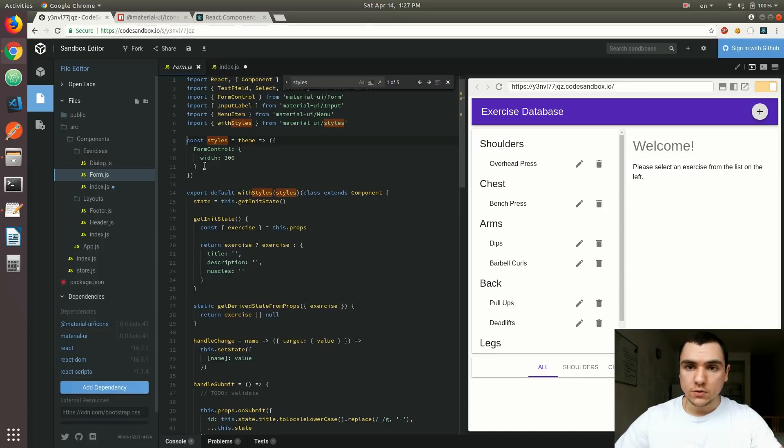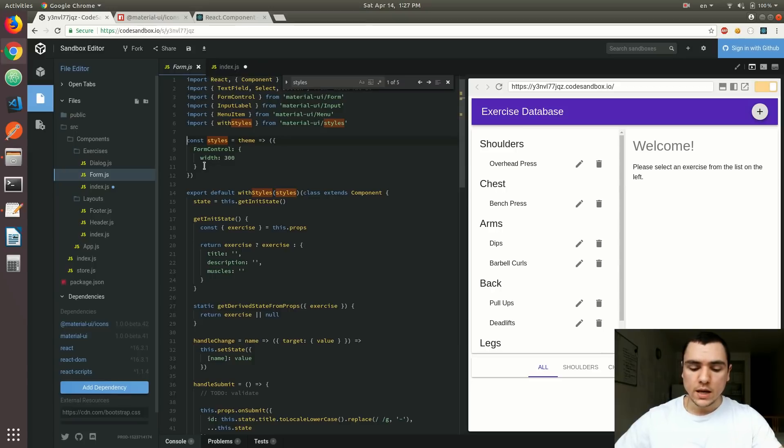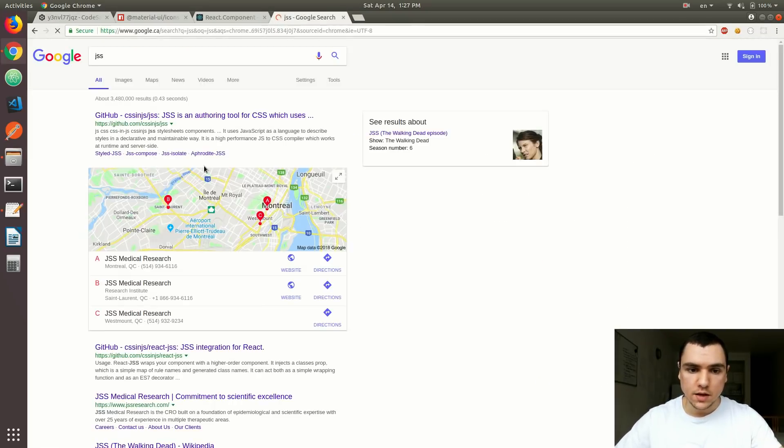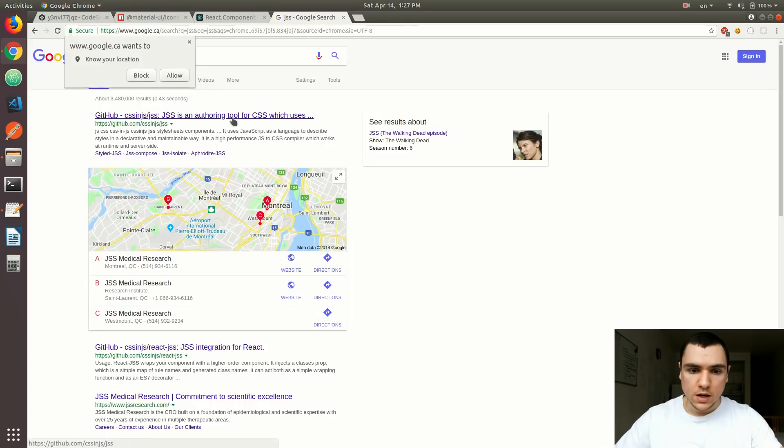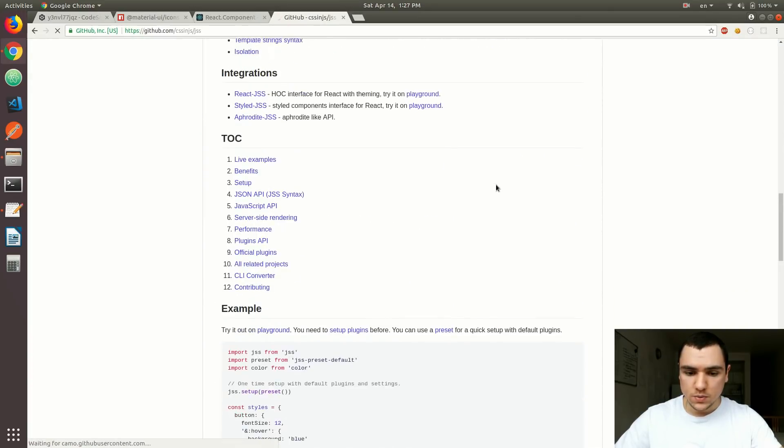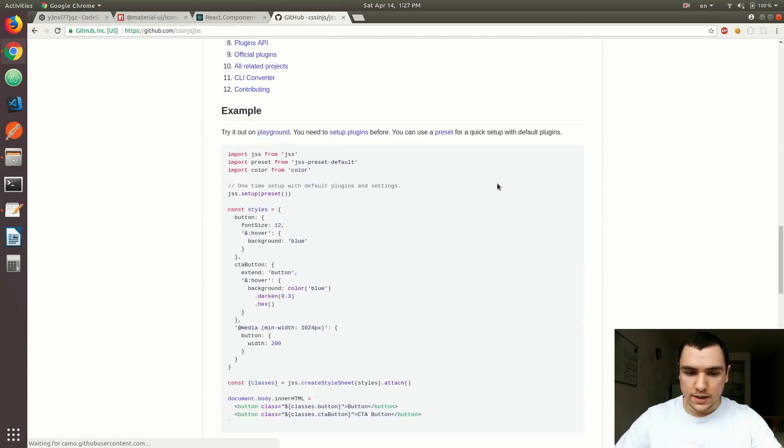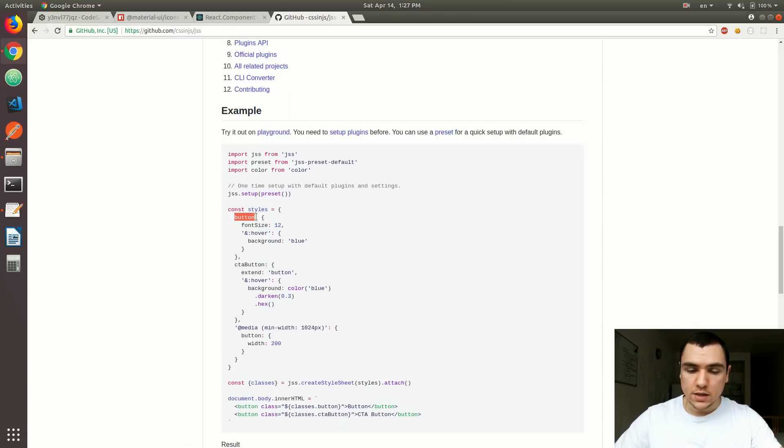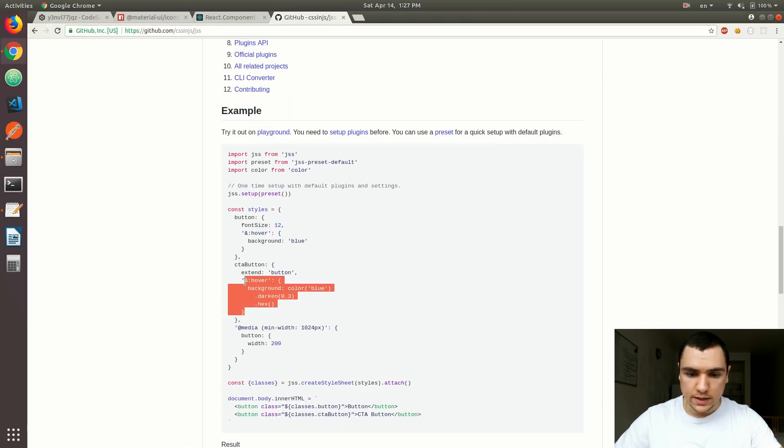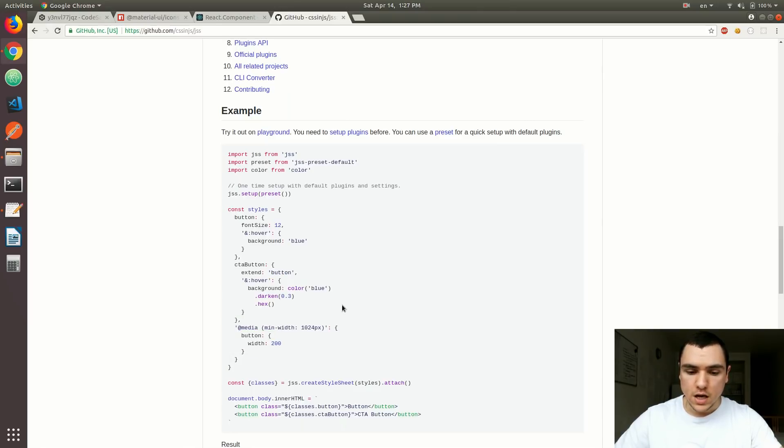So what they ended up doing for material UI next is they ended up going with the CSS in JavaScript styling solution. And what they ended up using actually is the JSS library. Now, JSS is basically a tool that allows you to write CSS in JavaScript. So what your code might look like is something like this. And so like I said, we have a styles object, which can have different classes. So the top level keys are basically class names. So let's say a button, a call to action button, and as you can see, also a media query with the button inside. And then we can also have hover events, and like I said, media queries, and a lot more functionality than that.